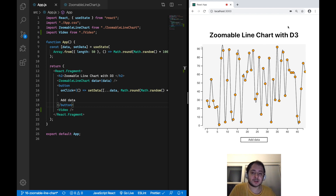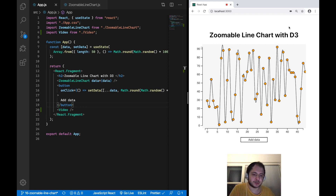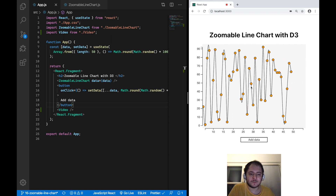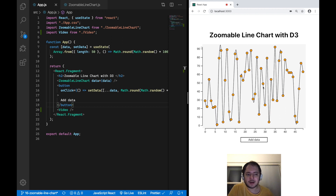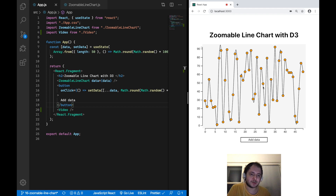Creating zoom functionality for bar charts or other charts which don't use linear or continuous scales is definitely possible, but I don't want to focus on that in this video. I will probably do that as a follow-up video where I create a zoomable bar chart, for example.